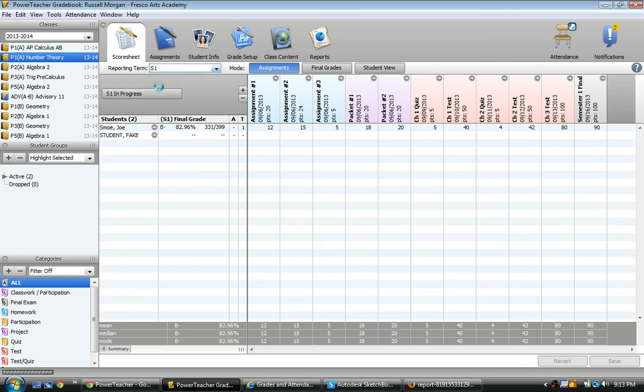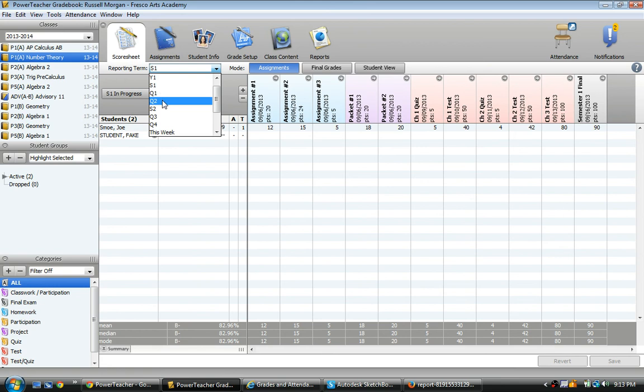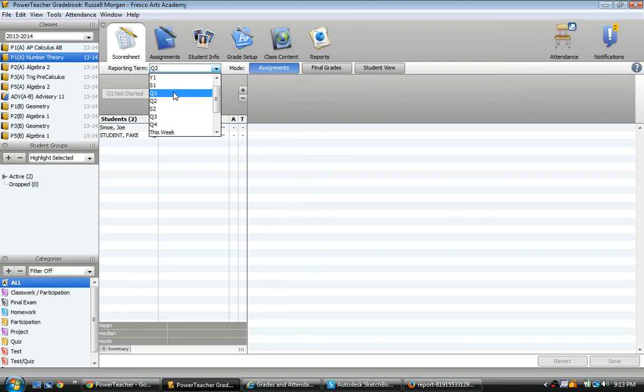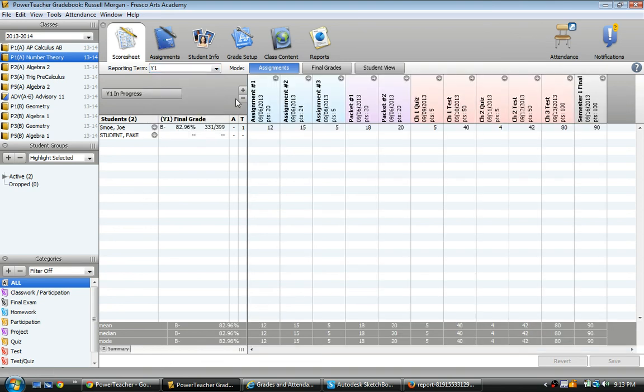Just semester 1, for example. Or just quarter 2 assignments. Notice the assignments disappeared because those were not in quarter 2. They were actually only in quarter 1. If I do the full year term, it'll show all the assignments for the whole year. And that's how I like to view it because we give the grade based off of the full year.